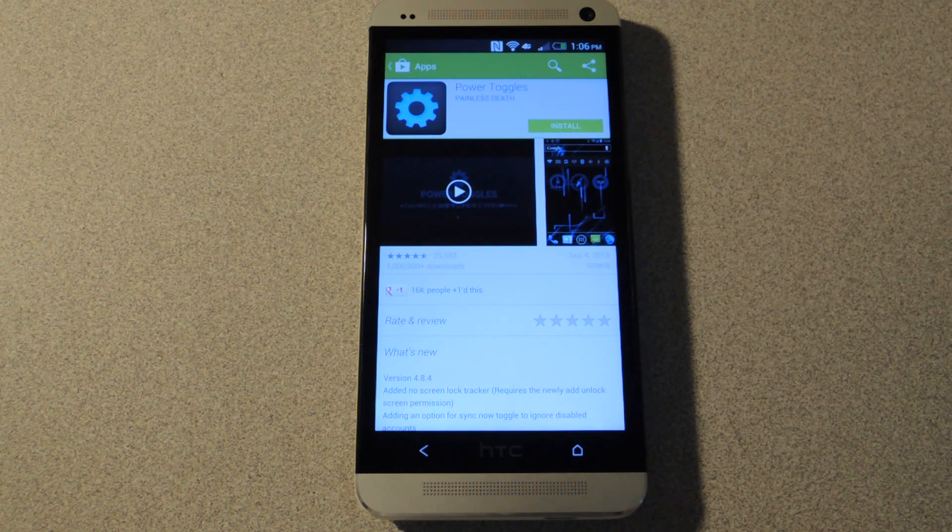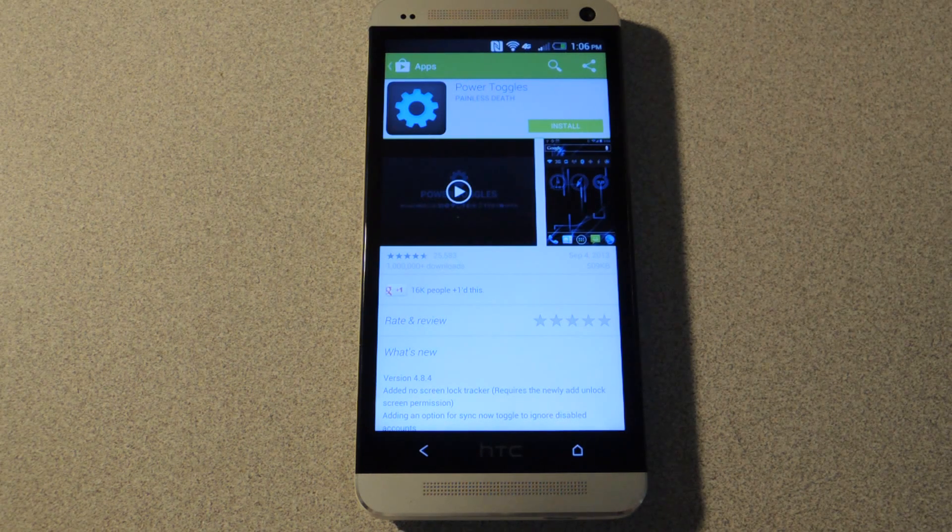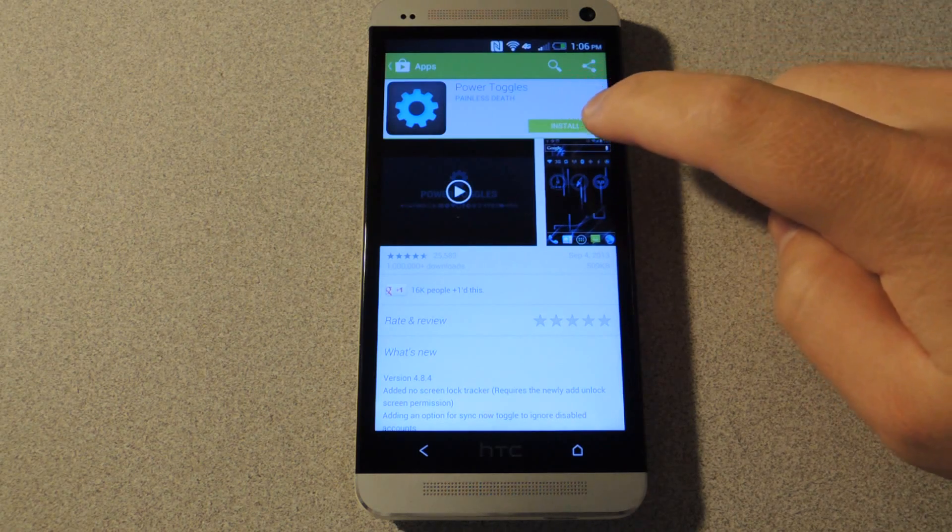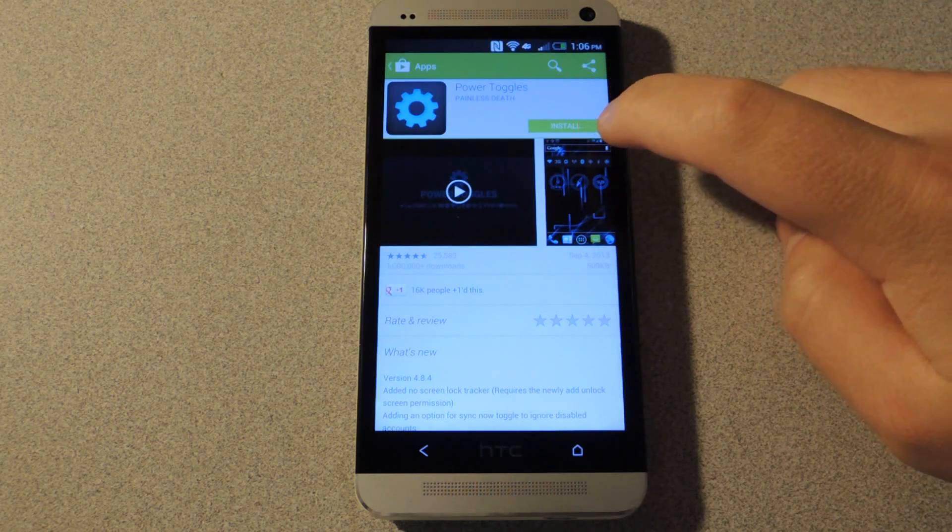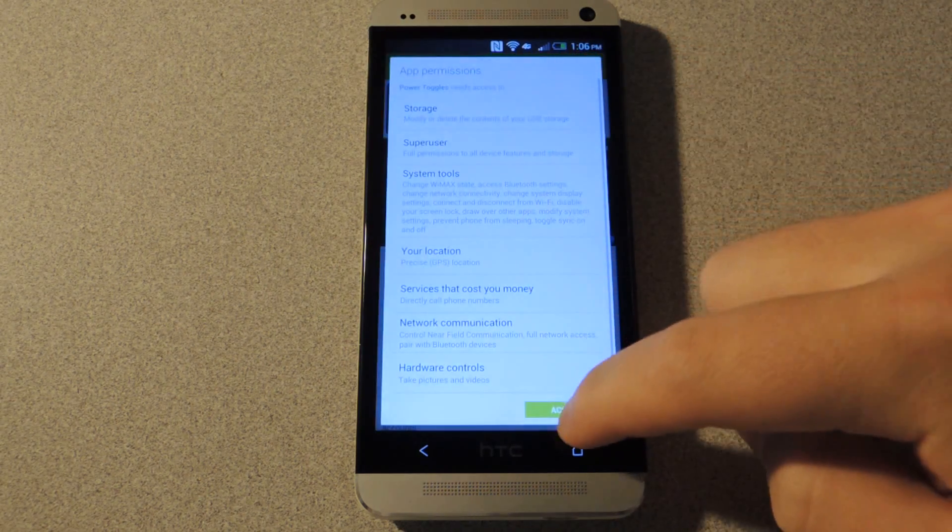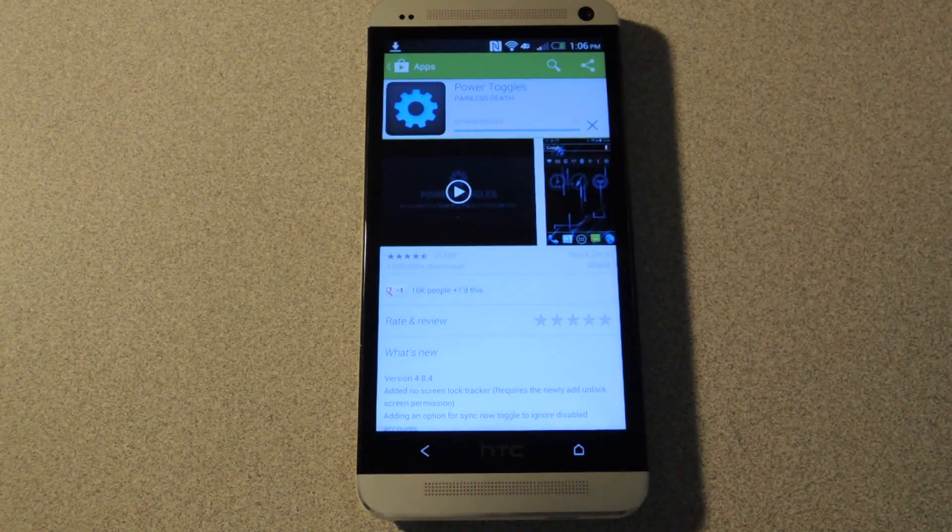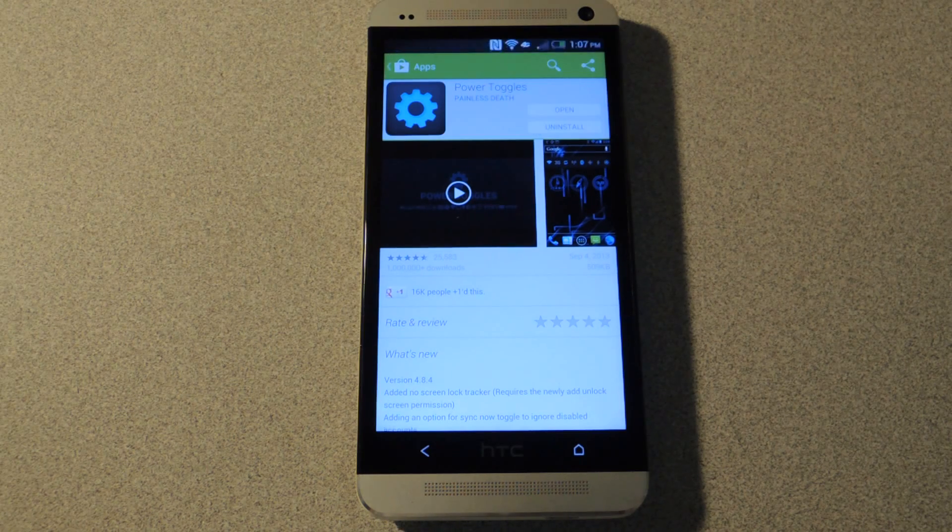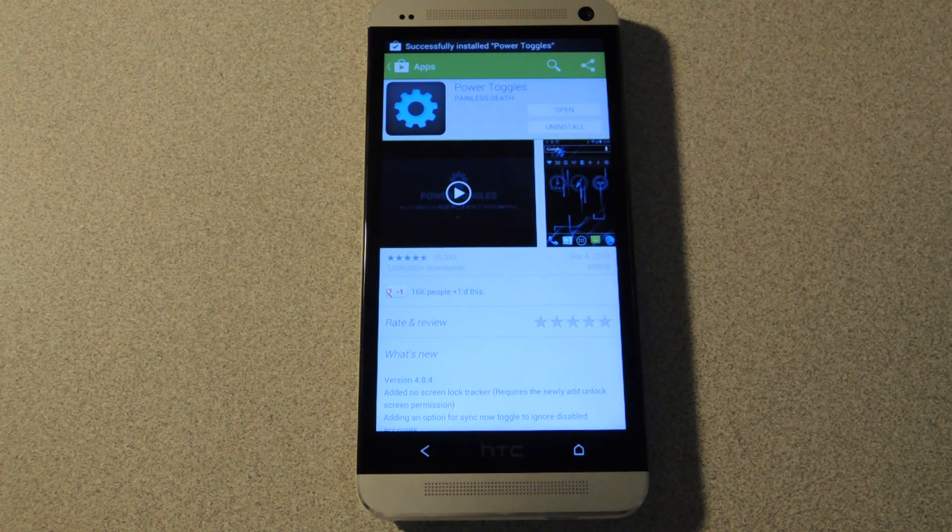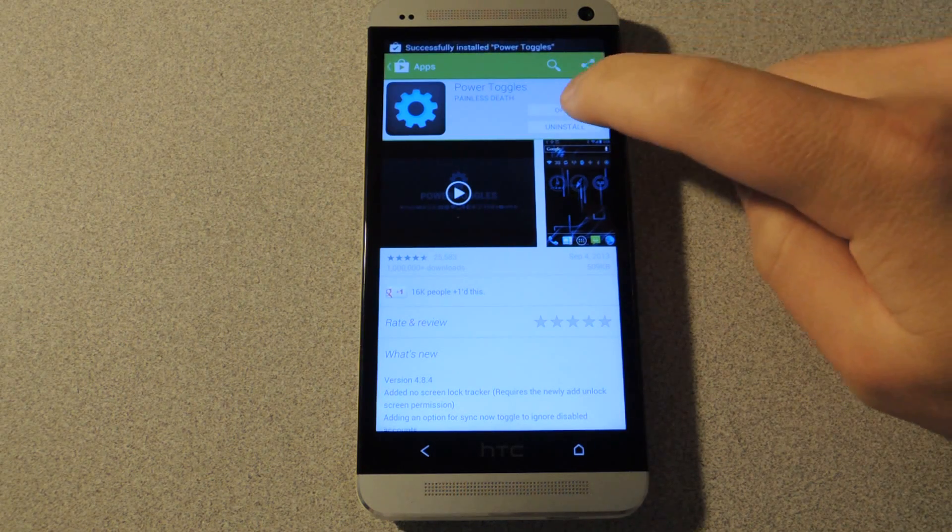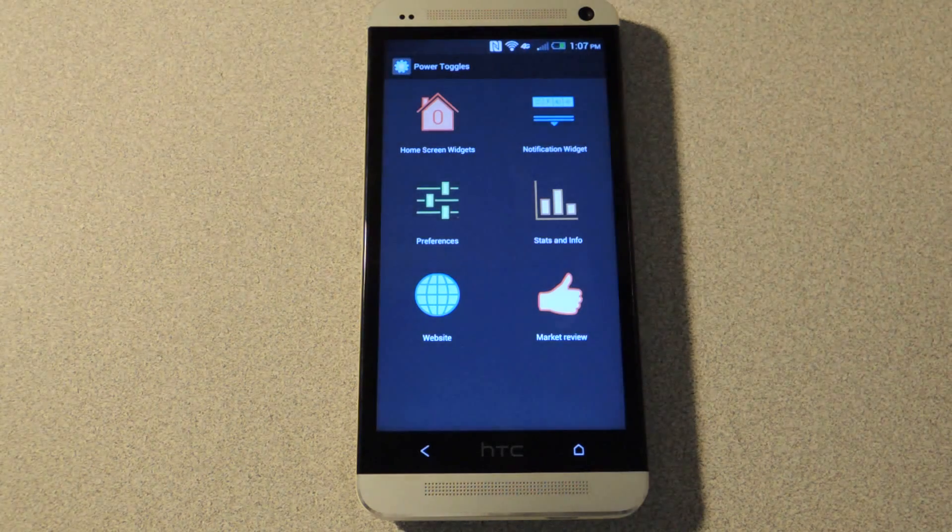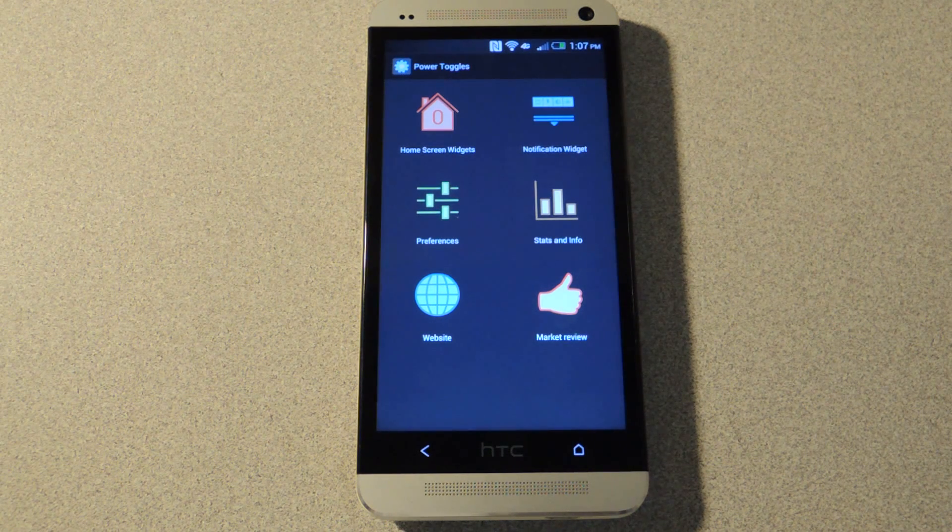So you'll want to open the Google Play Store and install it. It's called Power Toggles by Painless Death. And once it's done installing, just tap on open and you'll see the main screen for the app.